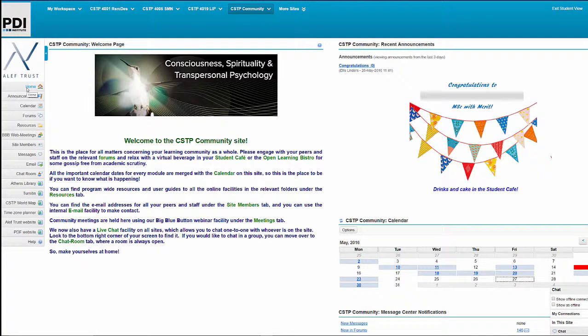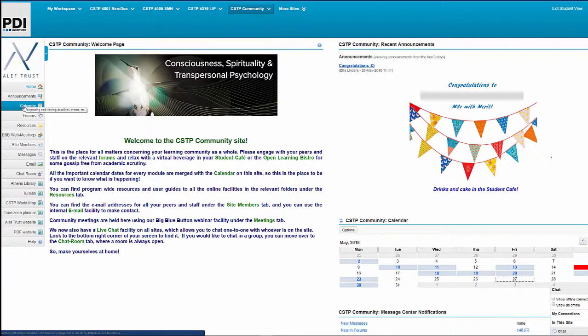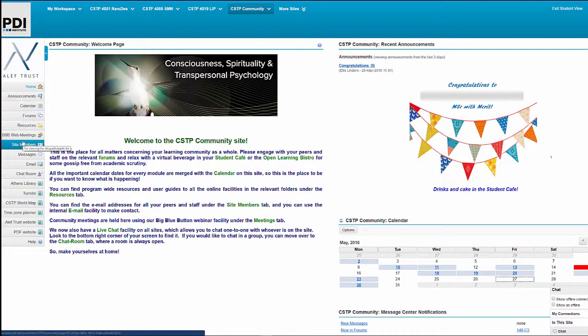Alright, that's your personal workspace. So, I've now brought you to the CSTP community page. CSTP stands for Consciousness, Spirituality and Transpersonal Psychology. It's the overarching title of our programmes. The CSTP community site is really a place for informal interaction. This is where our tutors and our students come together and are able to share conversation and are able to connect with each other outside of the forum. And we do this utilizing a range of different tools which you can see here on the left hand side of the screen.